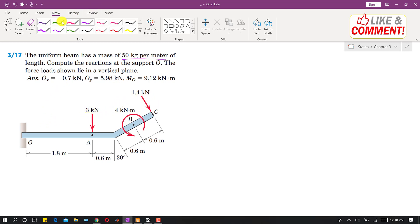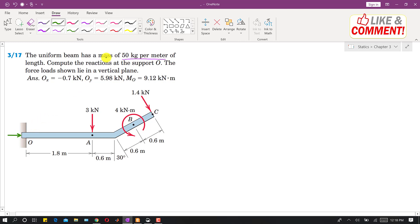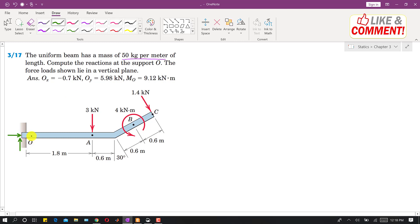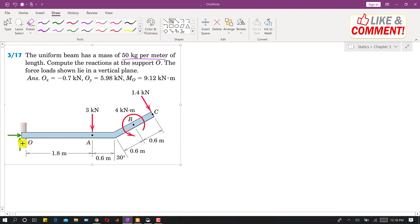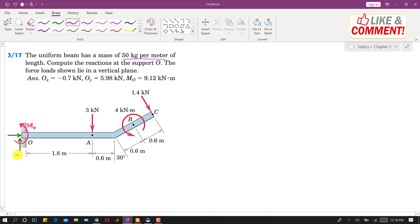If we draw the reaction forces, one reaction will be in the horizontal direction, and one reaction will be in the positive y direction. Since it is a beam and it can support a moment, and these forces are trying to bend the beam in the clockwise direction, as a reaction we will have a moment in the counterclockwise direction. Let us say this is the moment at O, this will be Oy reaction, and this one will be Ox reaction.